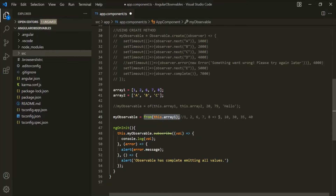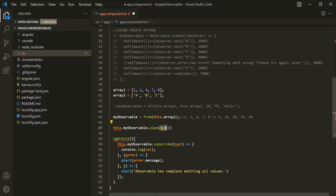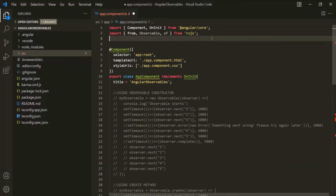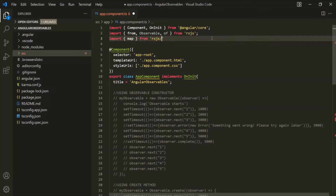Let's see how to do that. On this observable, we first access it using this.myObservable, and on this we need to call the pipe method. To this pipe method, we can pass an operator — let's pass the map operator here. In order to use this map operator, we also need to import it from rxjs/operators.